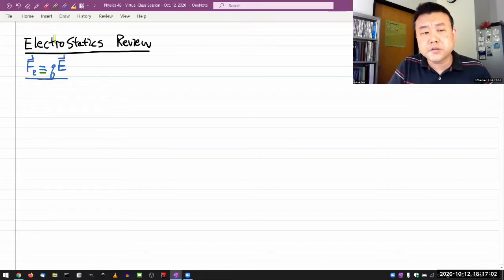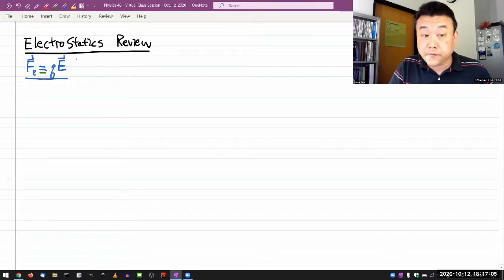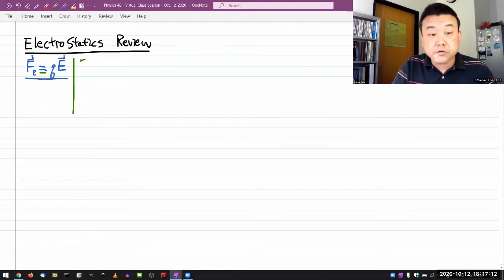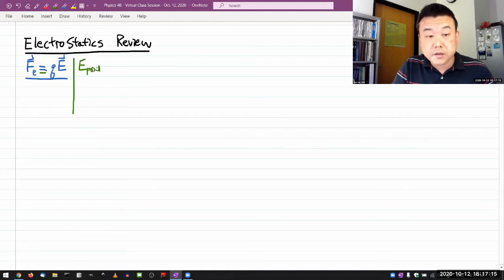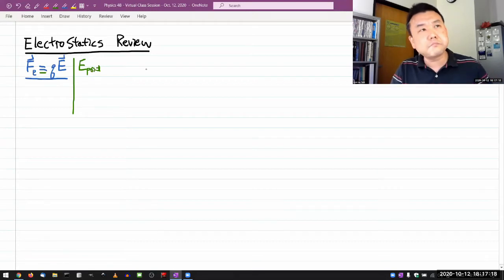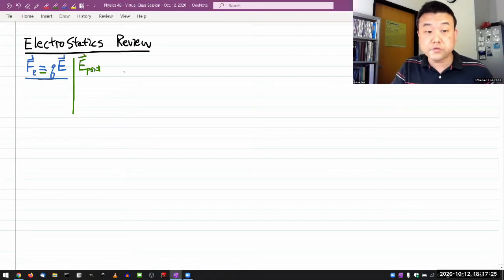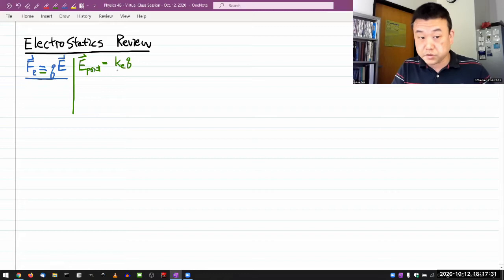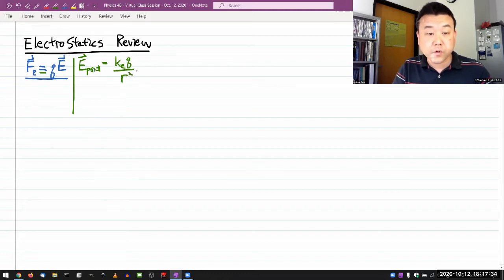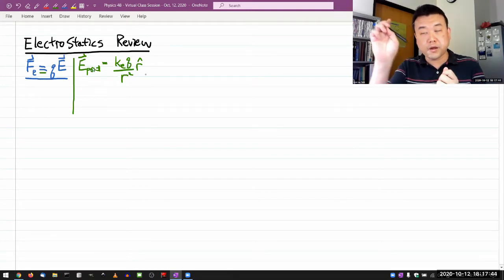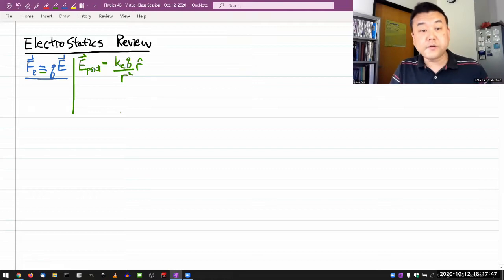These are the electric fields of different charge distributions. The first is really what we introduced in Coulomb's law: electric field due to a point charge. Let me give the vector representation. The electric field due to a point charge is given by Coulomb's constant times the charge that's producing the field, divided by the distance squared, and the vector points outward from the charge if the charge is positive. The r-hat is the radial vector going outward. So that's the electric field due to a point charge.